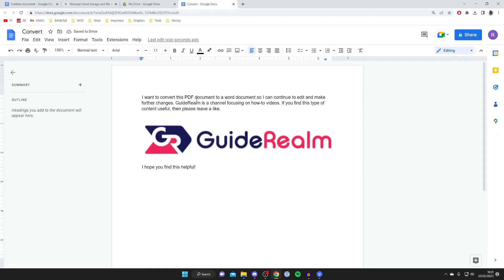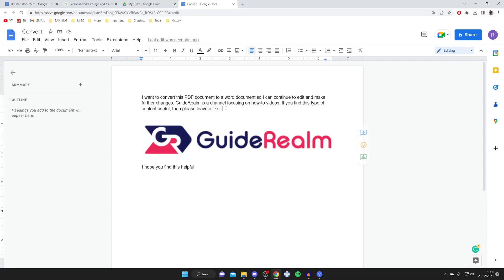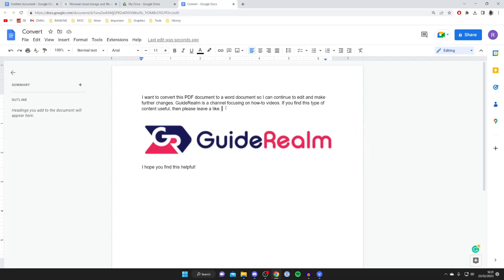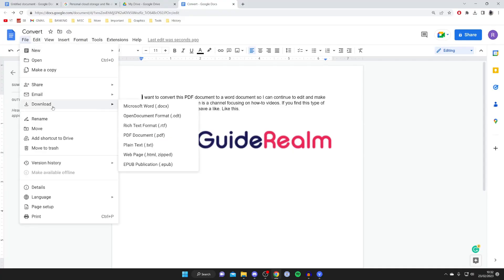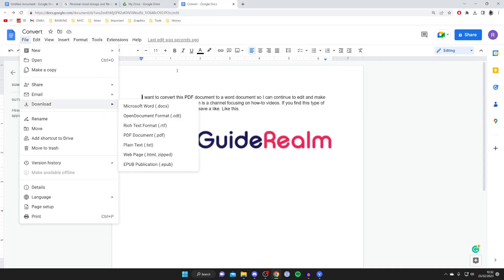We've now converted our PDF to a Google Doc and you can make further changes like this. And once you've finished editing it and you want it to be a PDF again, then all you need to do is press on file, then press download and you can download it as a PDF. If you found this useful, please leave a like. Peace.